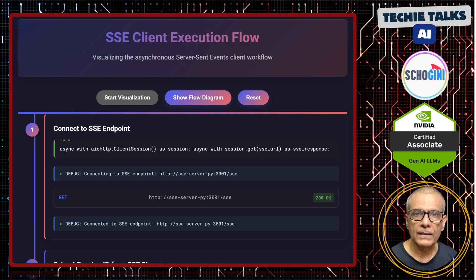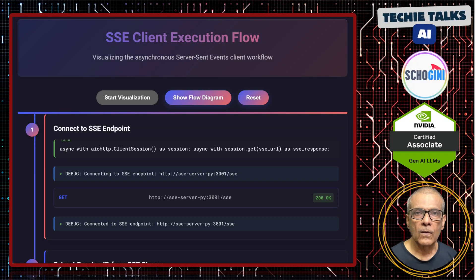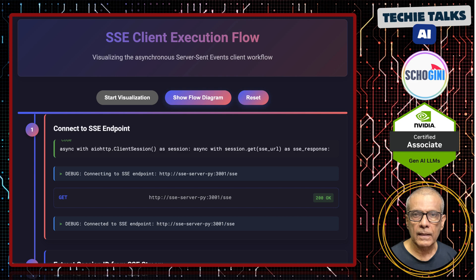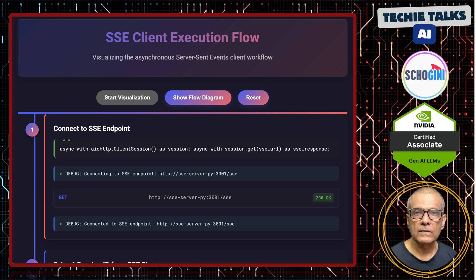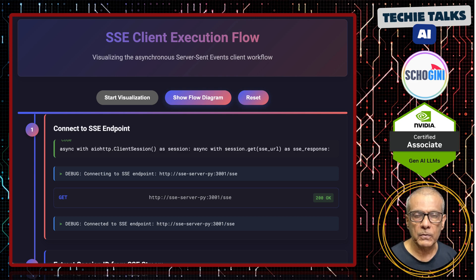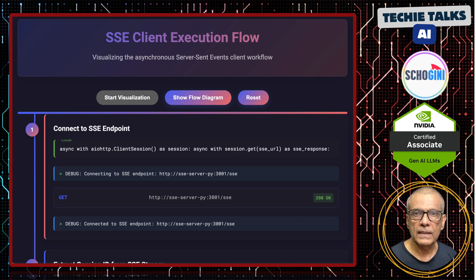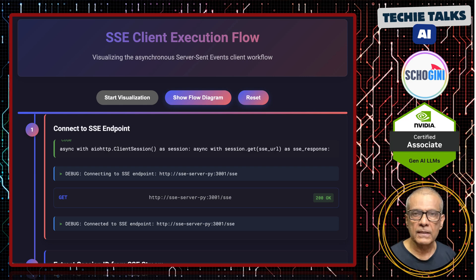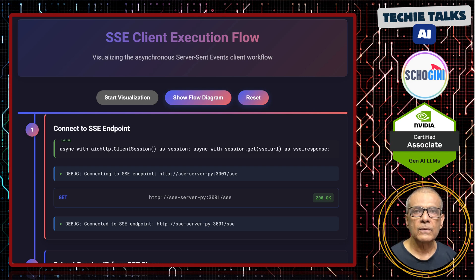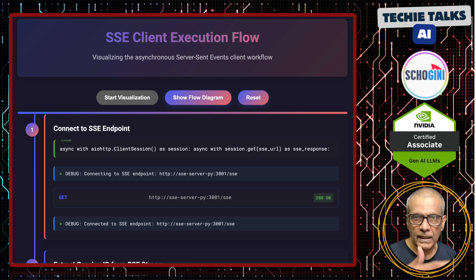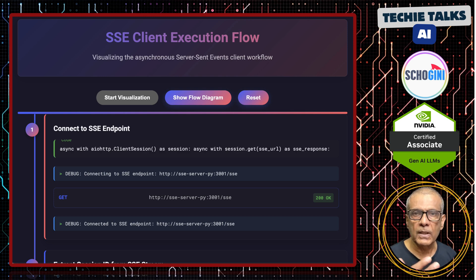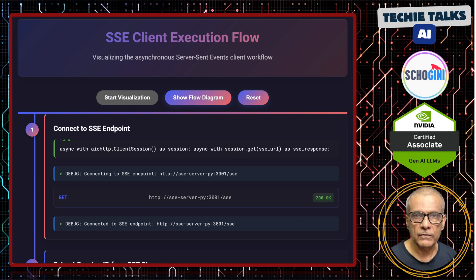Welcome to another video on Model Context Protocol. Our focus is on the SSE transport — Server-Sent Events transport. I have already made a couple of videos on it, but in this video we are going to look at the entire execution flow from the client's point of view.